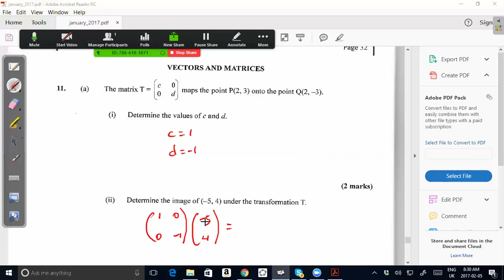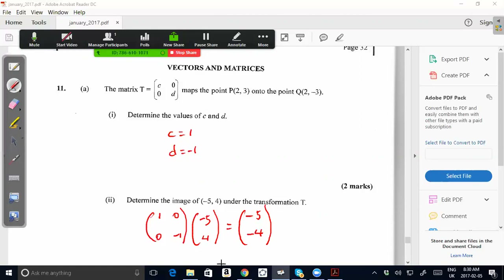Row times column: 1×(-5) = -5, plus 0×4 = 0, giving -5. Then 0×(-5) = 0, plus (-1)×4 = -4, giving -4. So the image point under transformation T = [1, 0 / 0, -1] is (-5, -4).